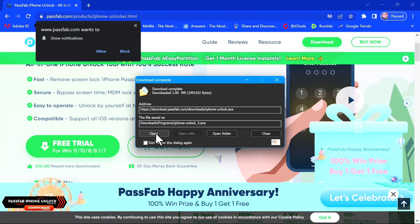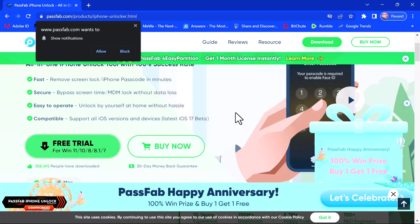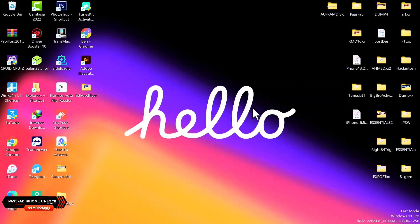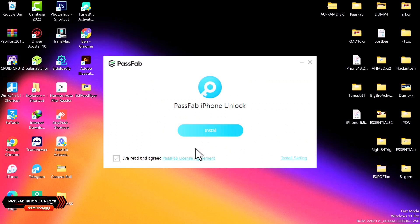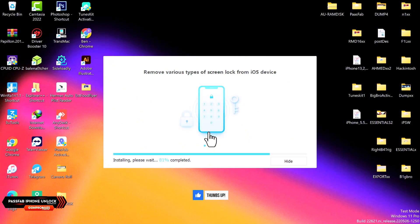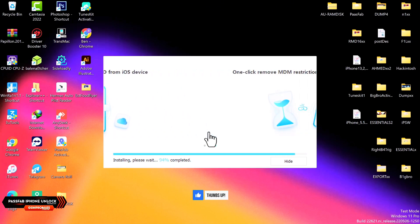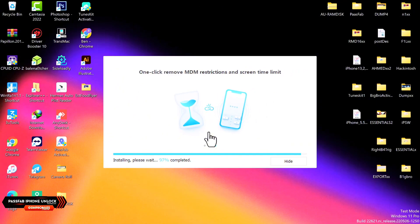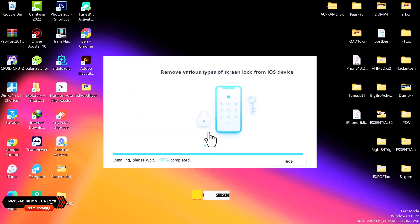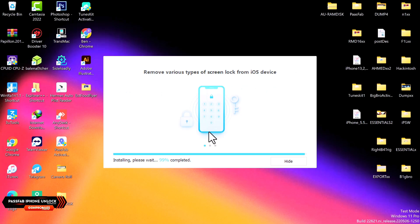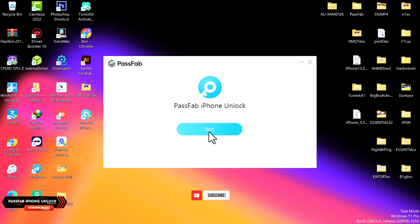It's a very light tool. Once the download is complete, open the tool to proceed with the installation. By default, the terms and agreement is ticked, so go ahead and click on Install.